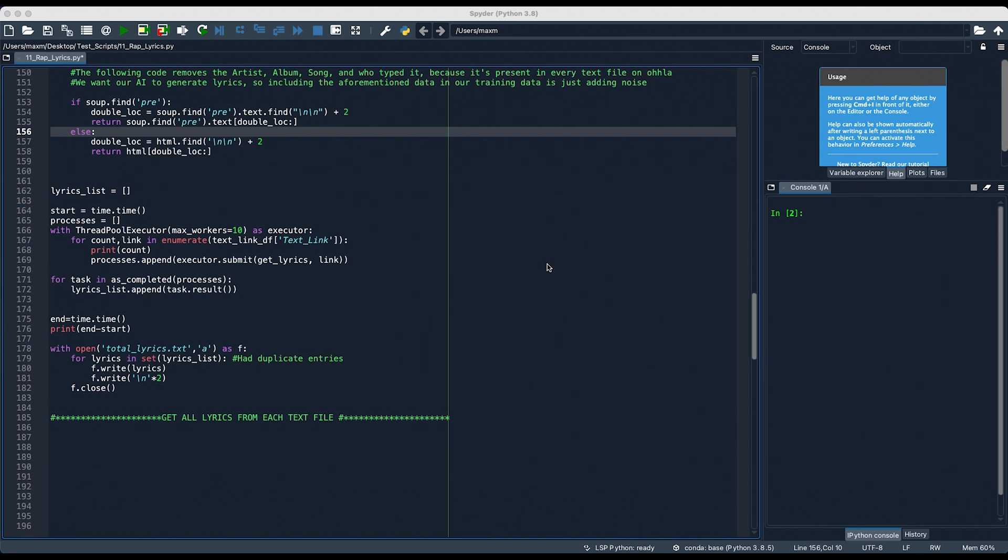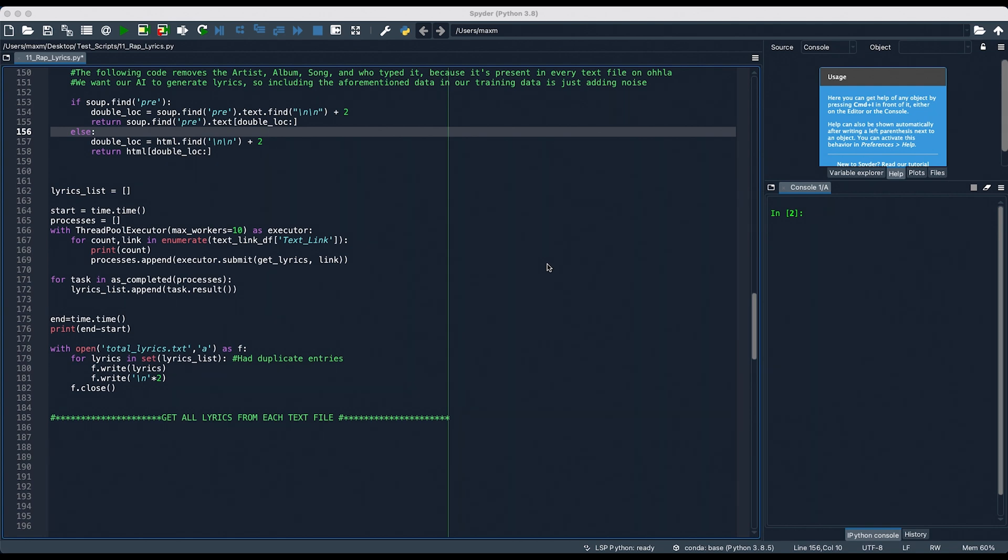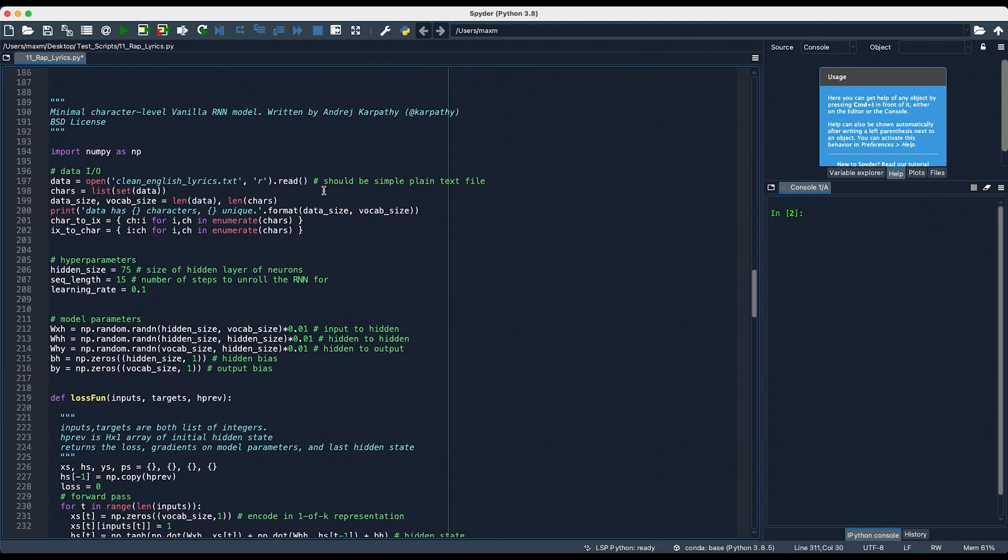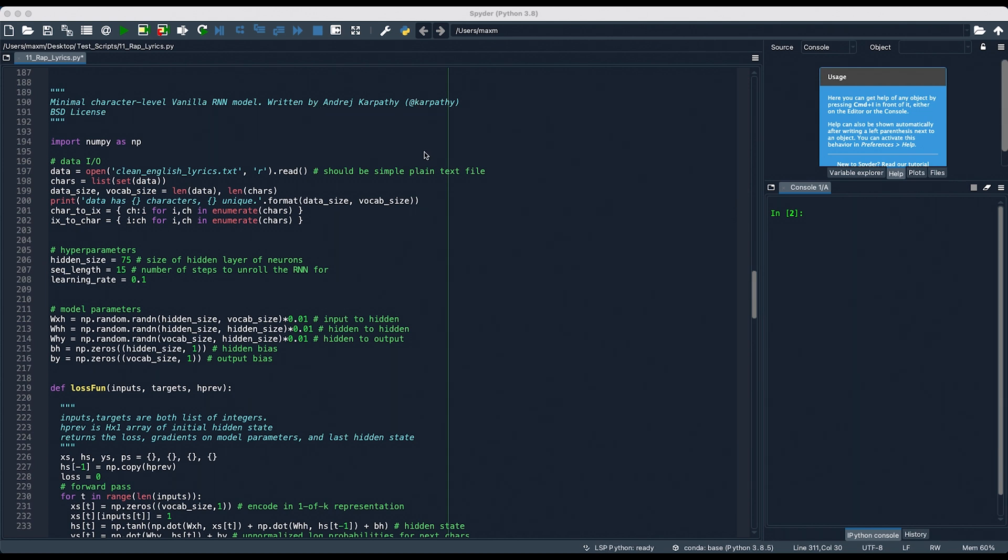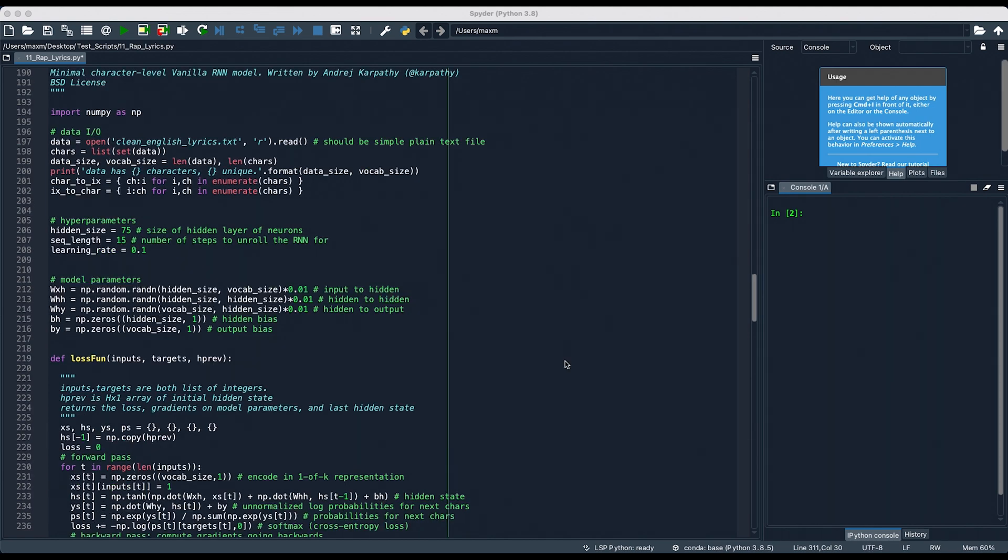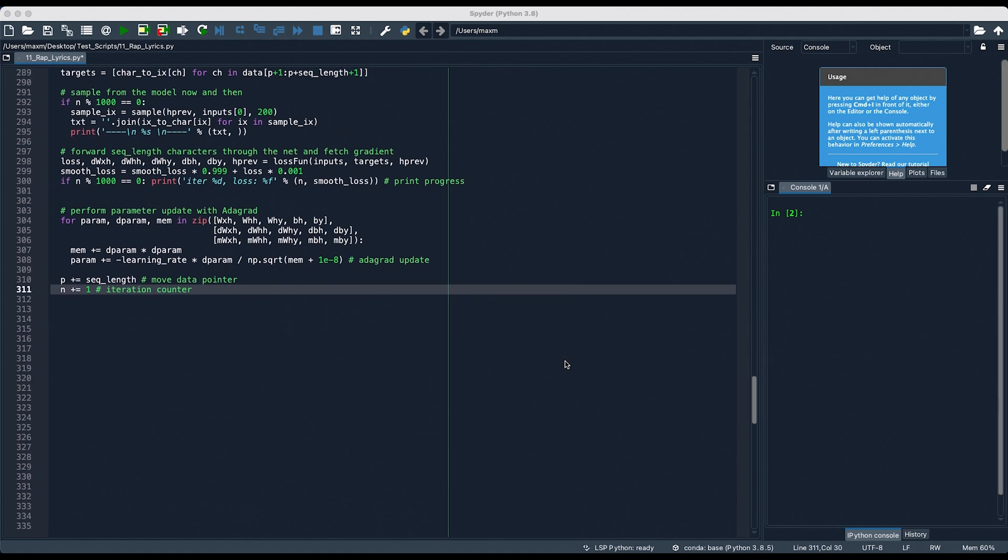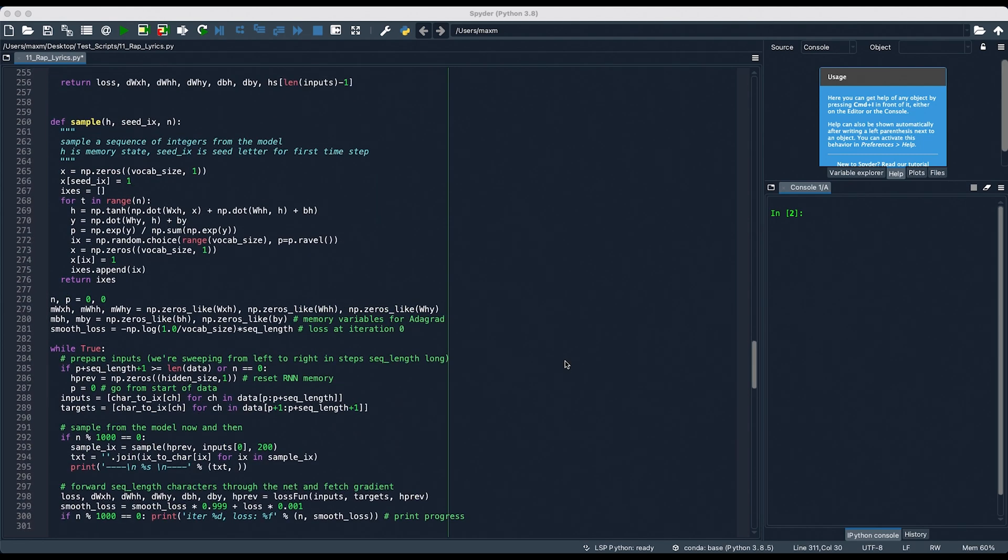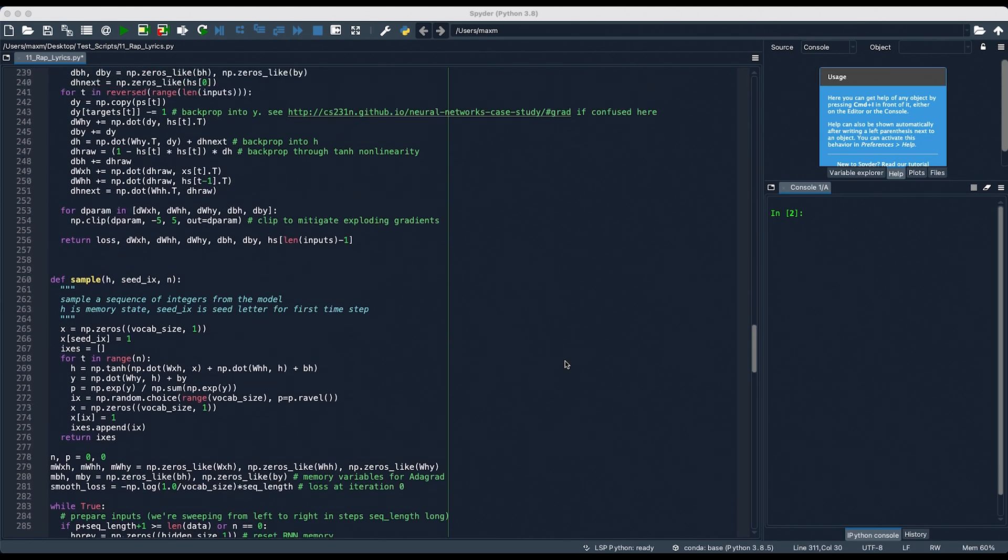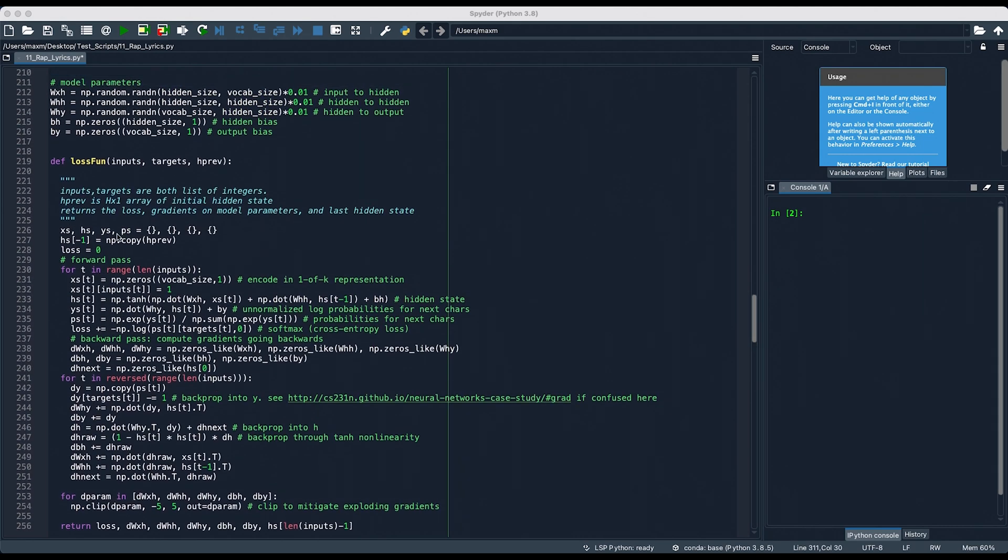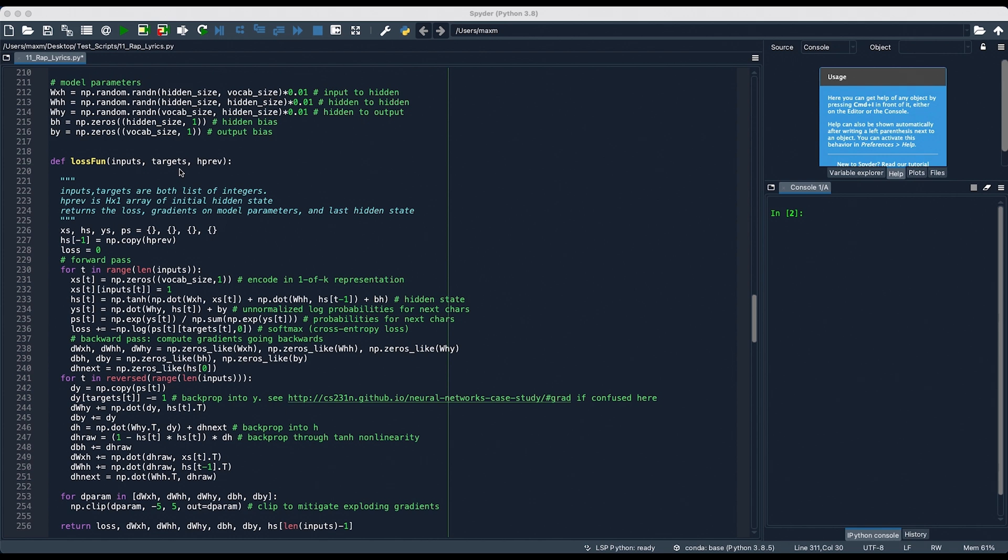Once this is done, you can copy and paste a code from Andre Karpathy's vanilla neural network model from the link in the description below. So, once again, just want to clarify, I did not write this code. This is from Andre Karpathy. It is his code that he wrote for this vanilla recurrent neural network model. All right, once you copy and paste the code, you can see it's quite long, and it's made up of two functions, sample and loss function.